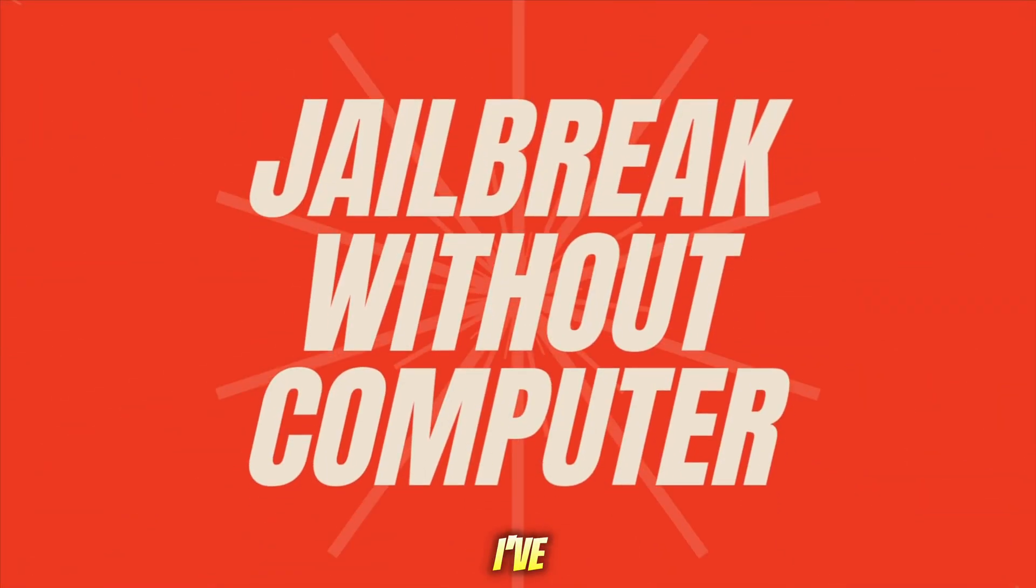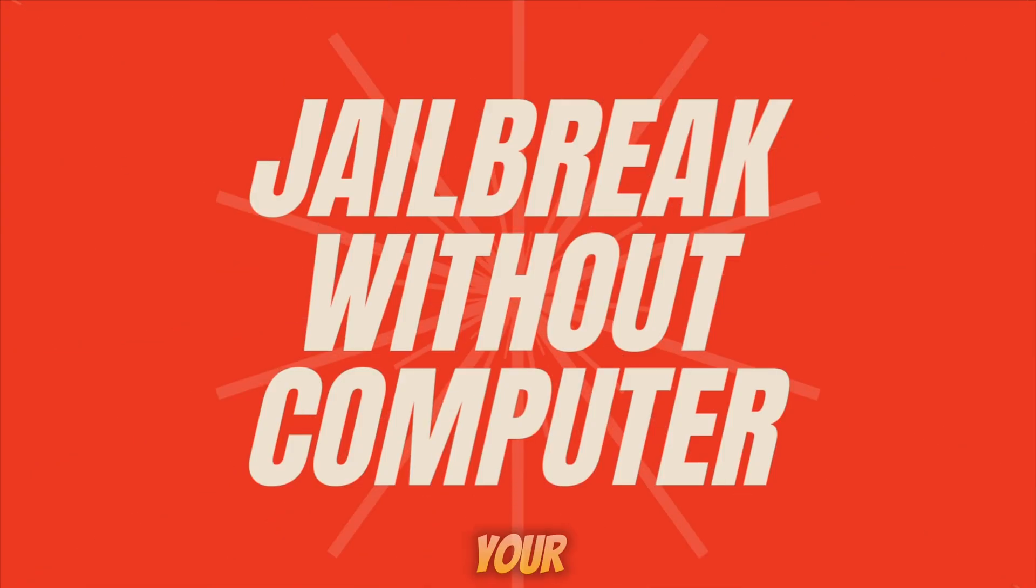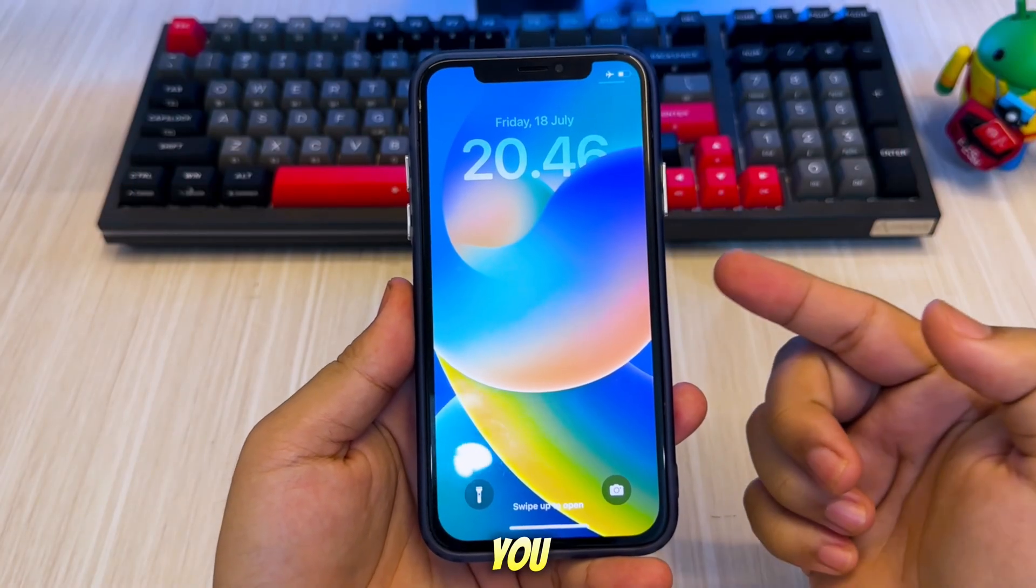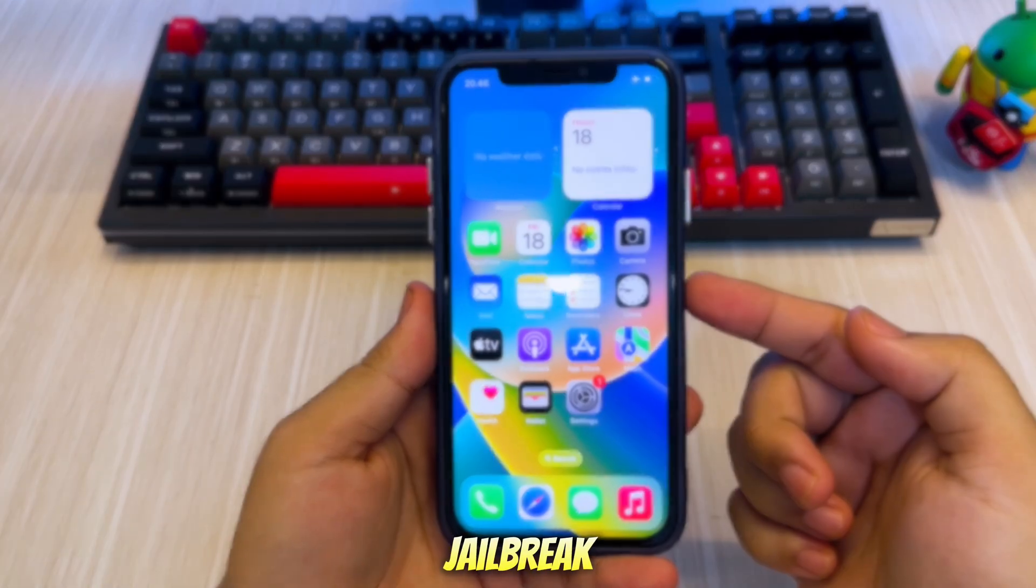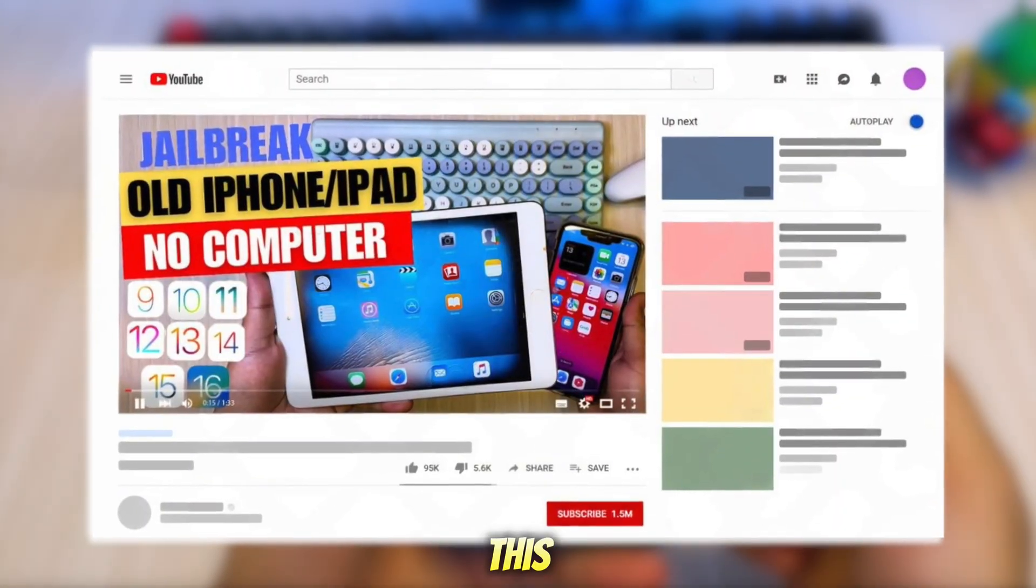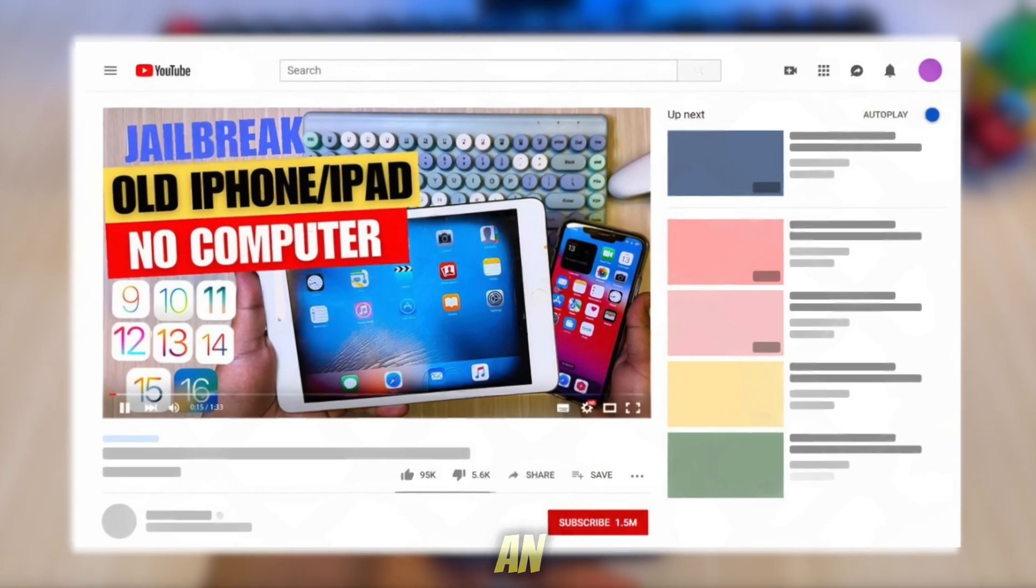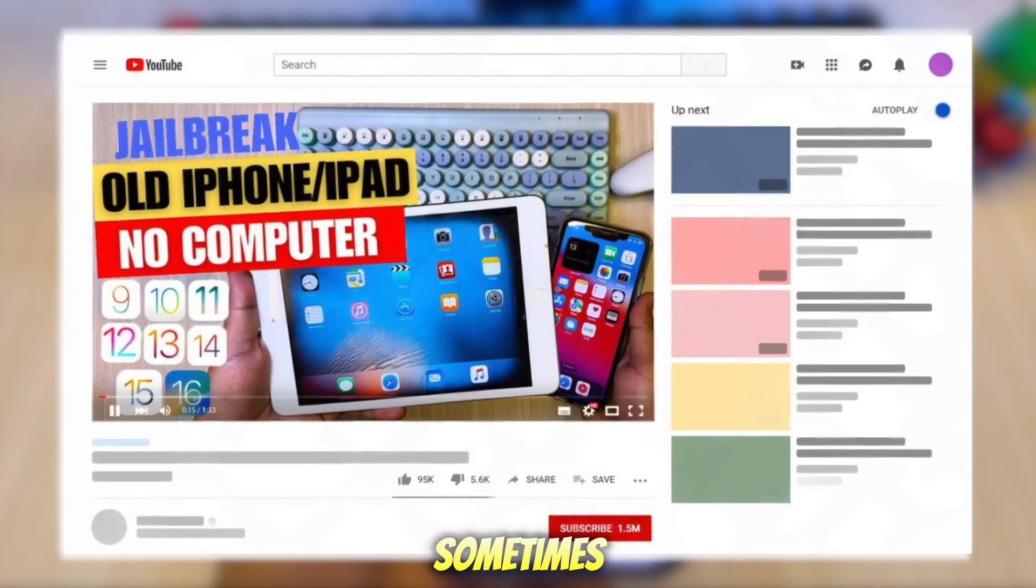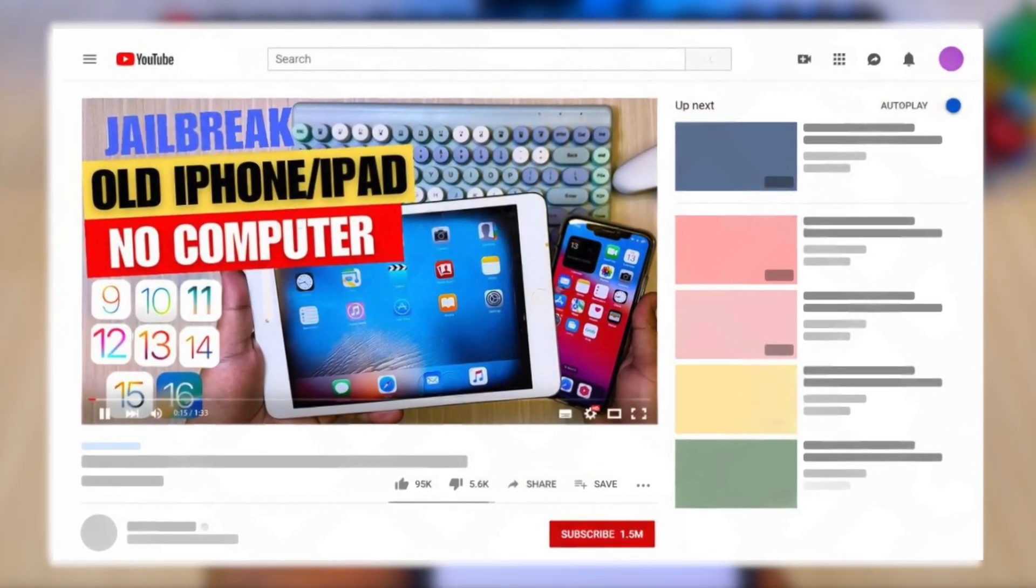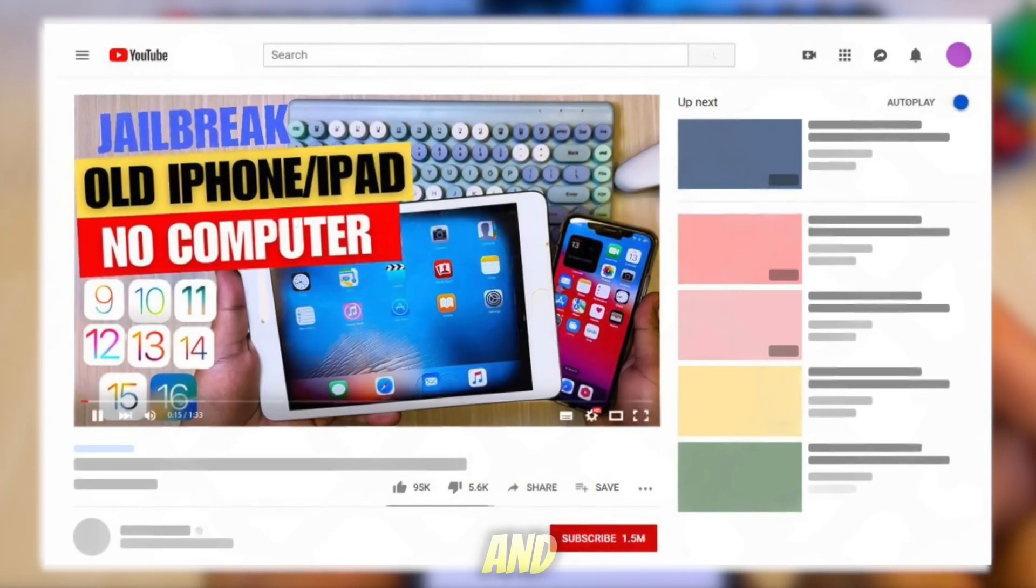First, I've created a video about how to jailbreak your iDevice without a computer on this channel. You can follow that tutorial in this video. However, this method uses an Enterprise Certificate, which can sometimes work but sometimes doesn't. If you're jailbreaking without a computer and it doesn't work, let's move on to the second method.